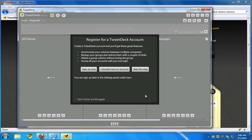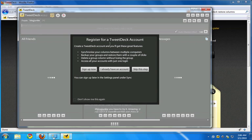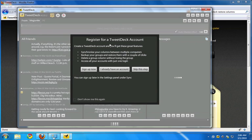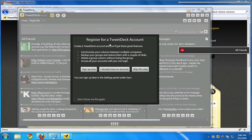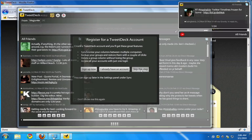Now here you see TweetDeck asking you to register for a TweetDeck account. This is different from your Twitter account. Right now, I'm just going to skip this step.